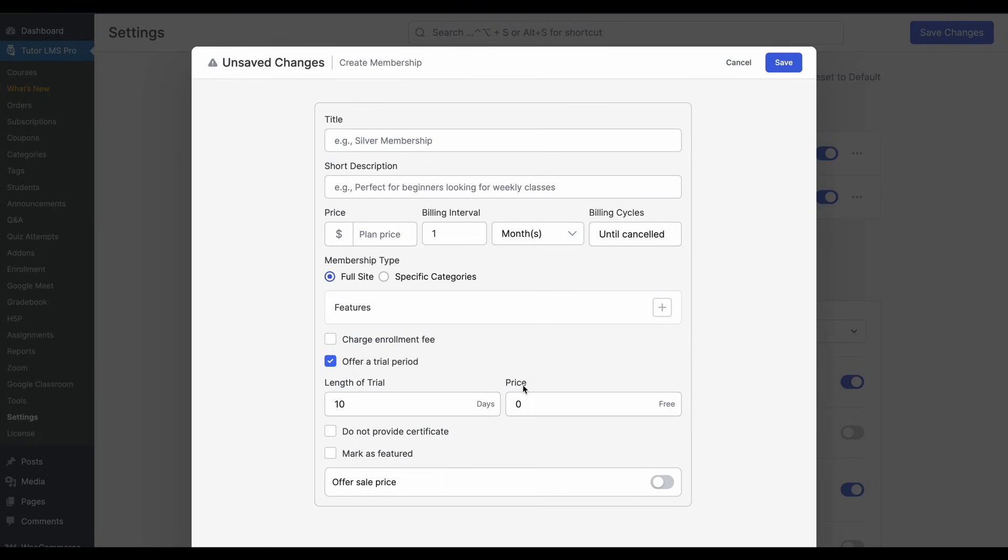So this would be a price for the trial after which students would have to purchase the membership with the memberships purchase price. If you set this price to zero, that means that this is a free trial.